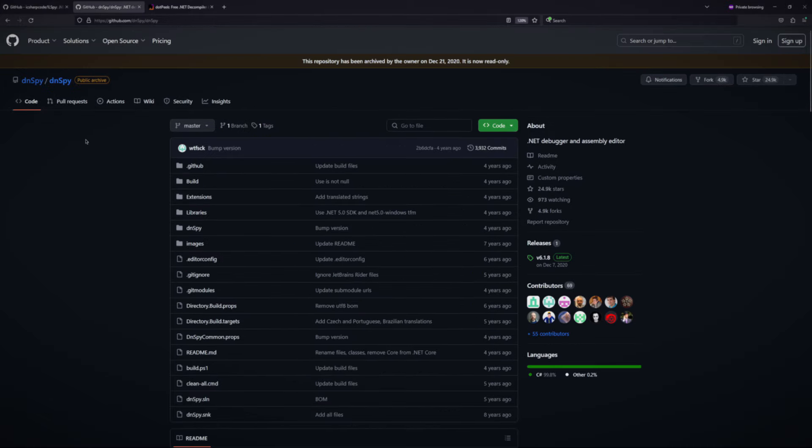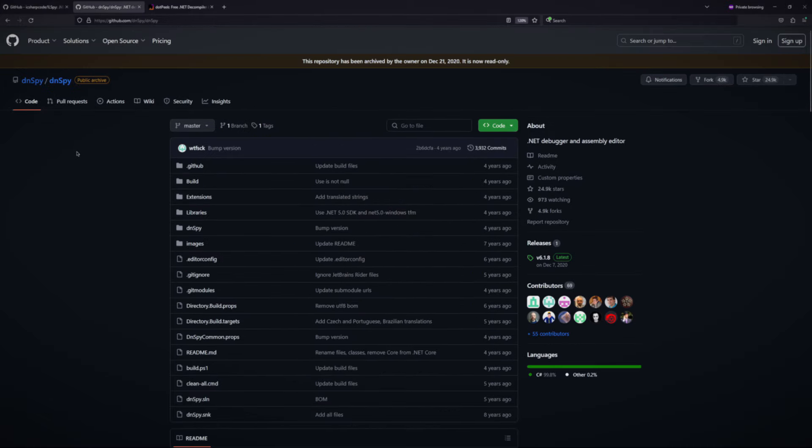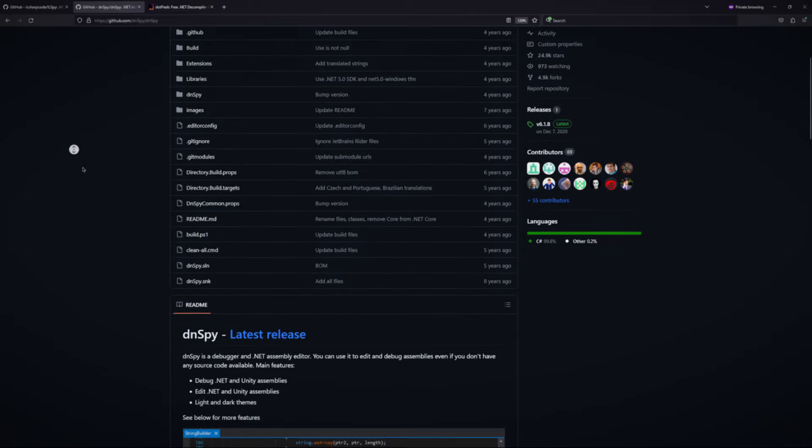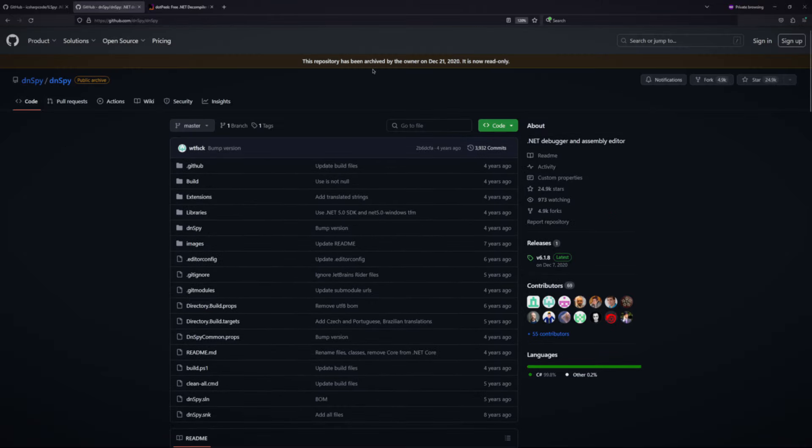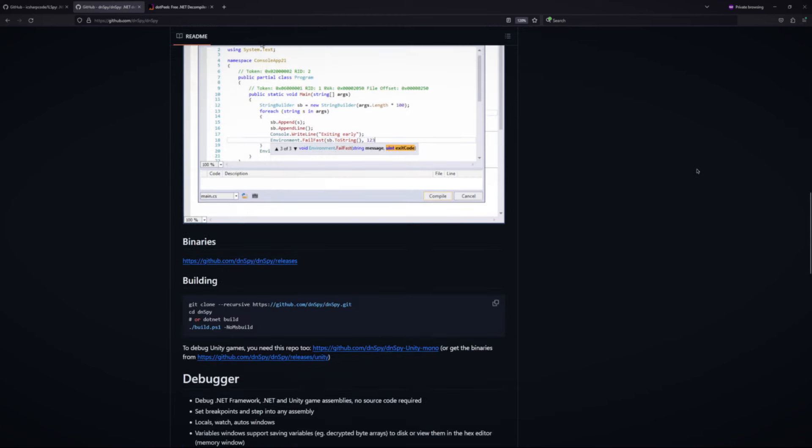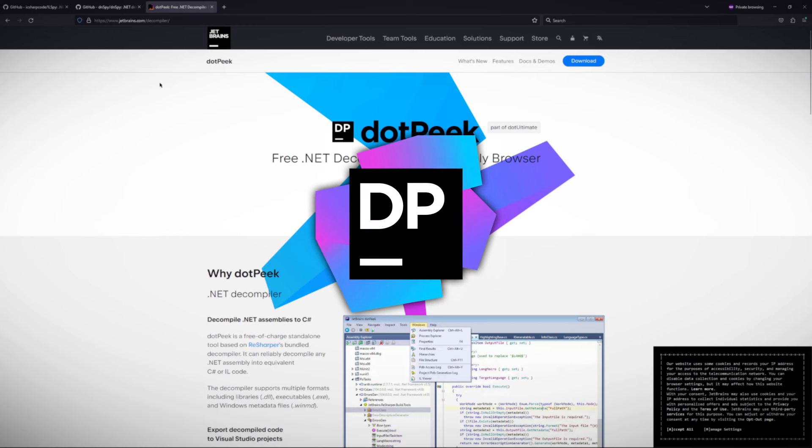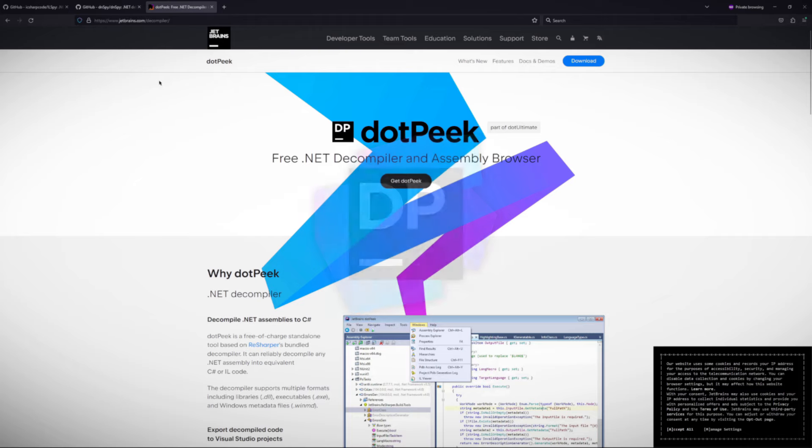And next we got DnSpy, which is another trustworthy open source .NET Decompiler. It seems to be archived, so there's no updates. But it seems to work and it seems to be better. And then there's this one, dotPeek. I've recently heard about it. It's by JetBrains, which is pretty reputable.